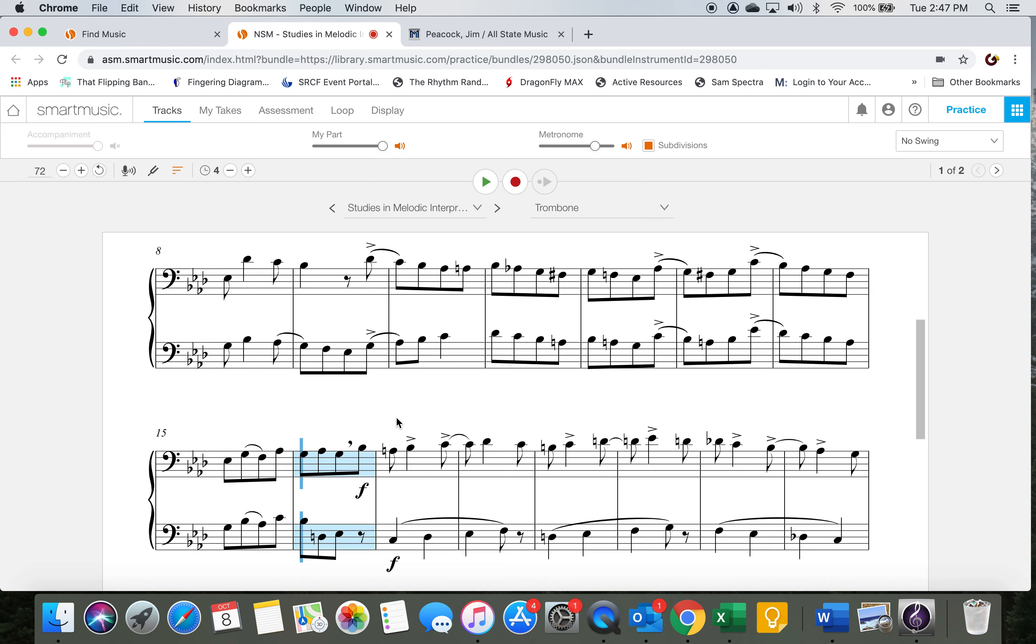Now record that much of your test. If you want to play more, feel free—you can play more for bonus. But you're only required to do measures nine through sixteen for your test. Let me know if you have any questions. Good luck.